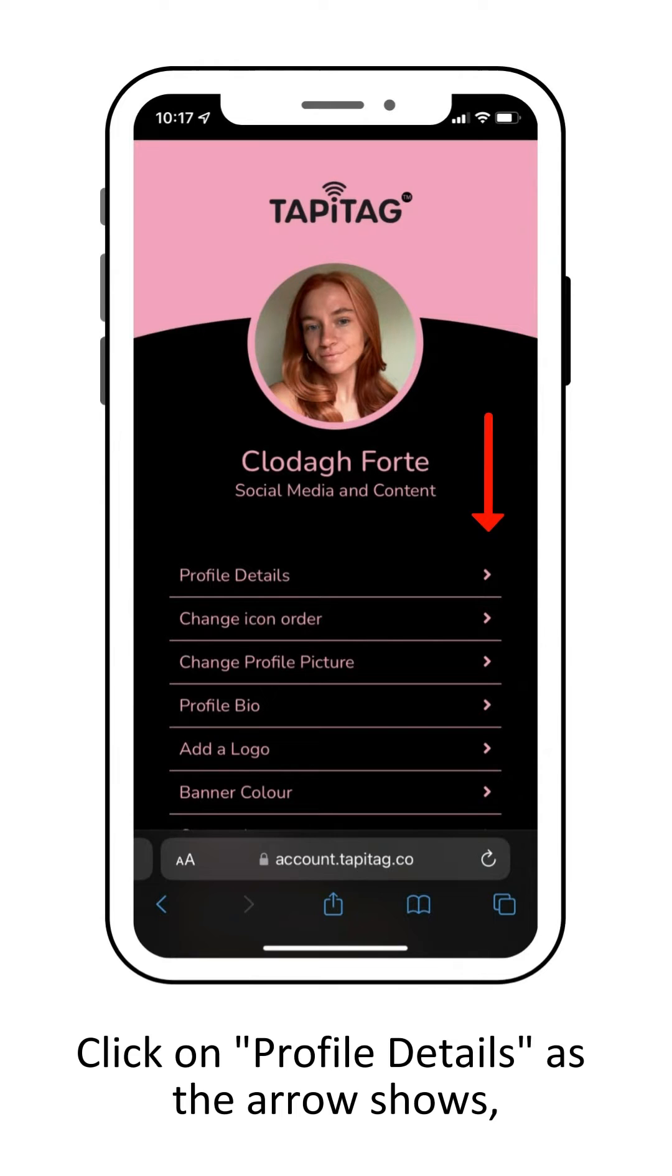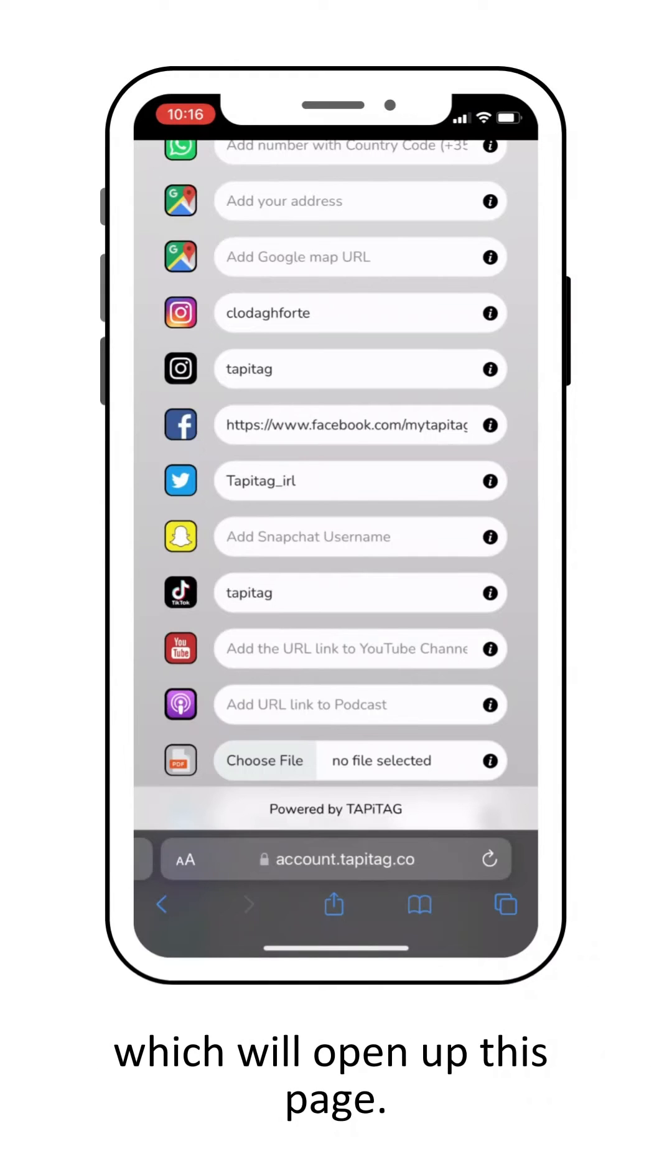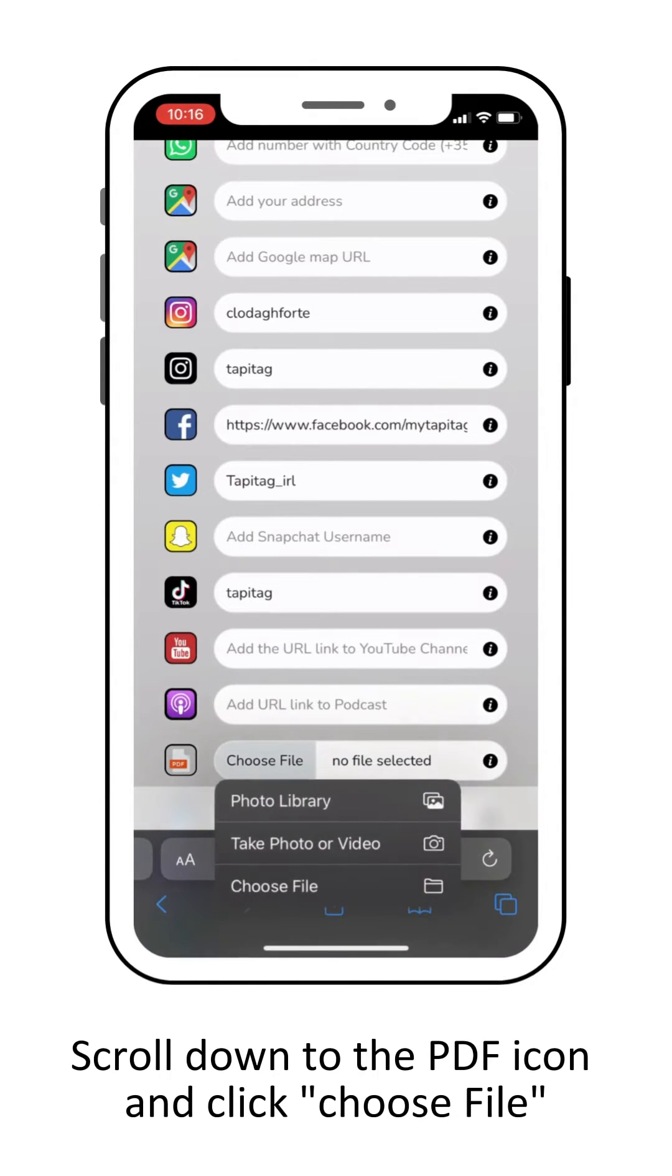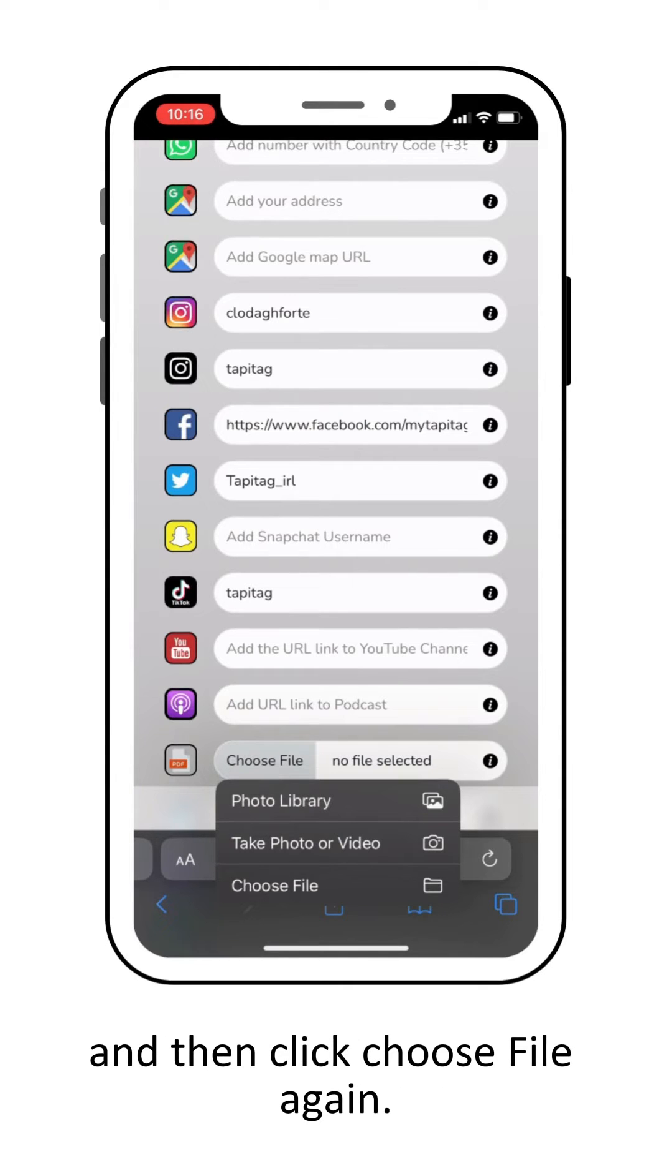Click on profile details as the arrow shows, which will open up this page. Scroll down to the PDF icon and choose file, and then click choose file again.